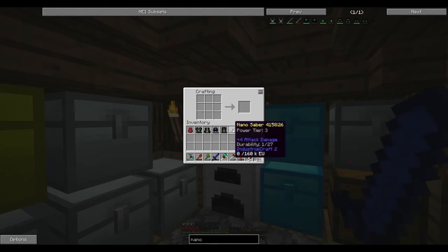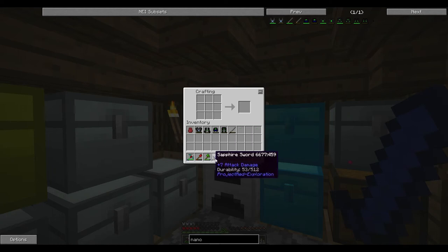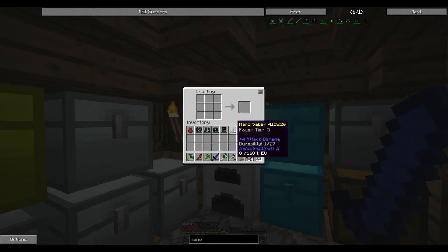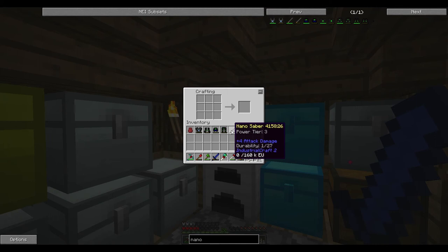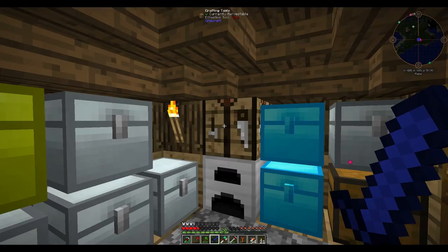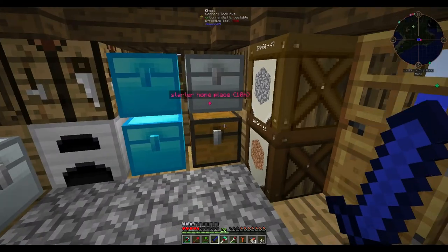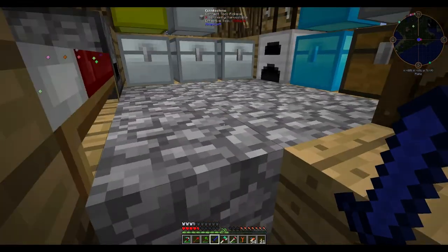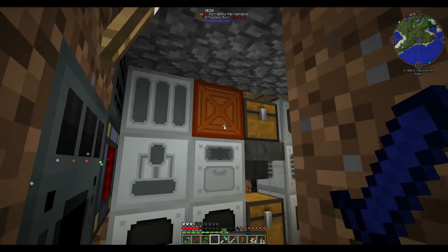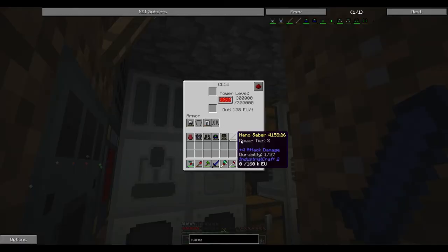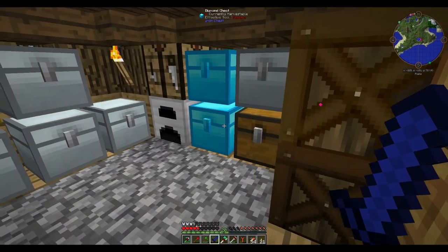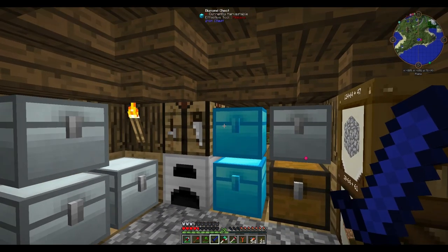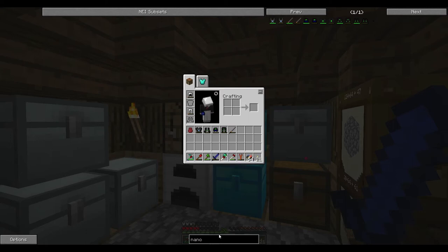What do we need? Two of these and glowstone. And then we can use a nano saber as well, which is just awesome. Nano saber. Perfect. And it is plus four attack damage, plus seven attack damage. Maybe it's got like a special ability or something. We'll have to see. I don't think we can charge it in our CESU. No we can't.